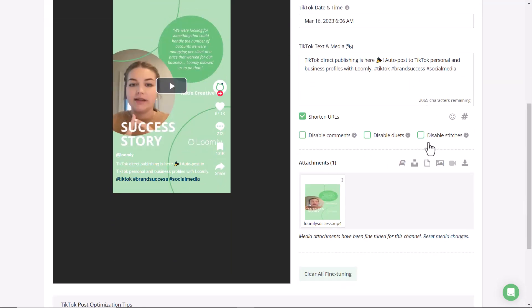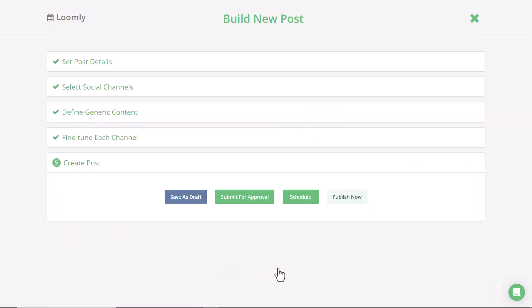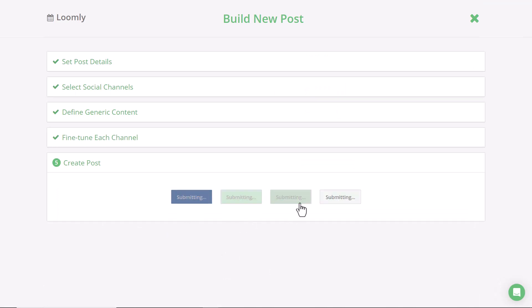Once you're happy with all your changes, check out our final post optimization tips, and then click Next. Now you're ready to save as a draft, submit for approval if you work with a team or with clients, or schedule directly.